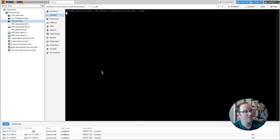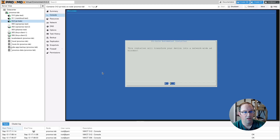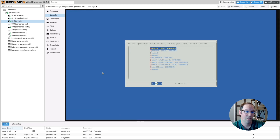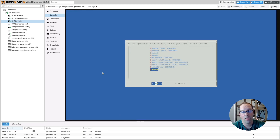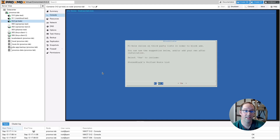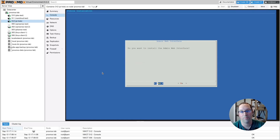Run the Pi-Hole installation command. The installer says it will transform your device into a network-wide ad blocker — that's the goal. Hit Enter. It's free but powered by donations, so hit Enter again. It will note that a static IP address is required, which we've already configured, so continue. Since we're using OpenSense's unbound DNS as our upstream, select Custom and type 192.168.1.1 — our OpenSense DNS server for the LAN. Hit OK and confirm. When prompted about the default blocklist, hit Yes to start with at least some blocked domains.